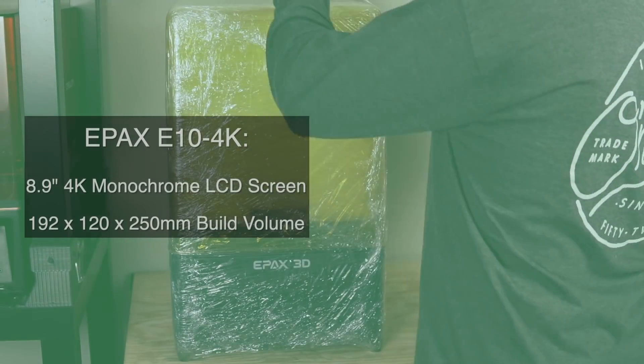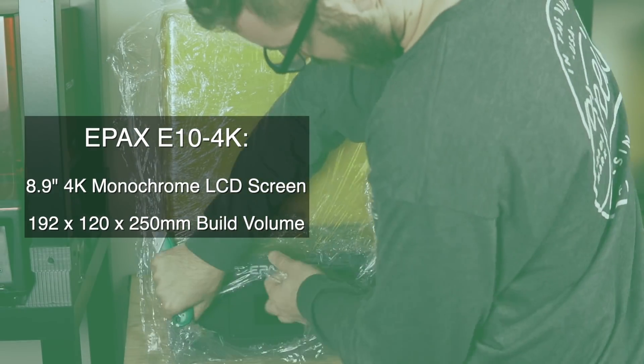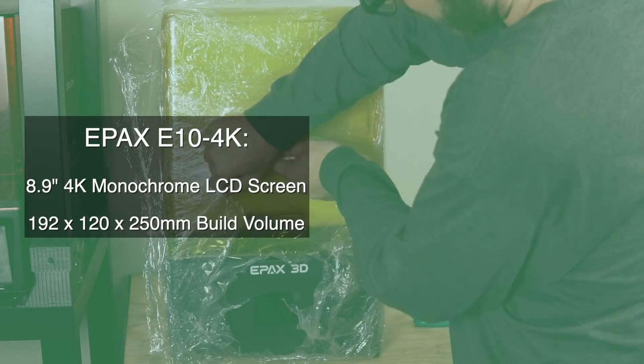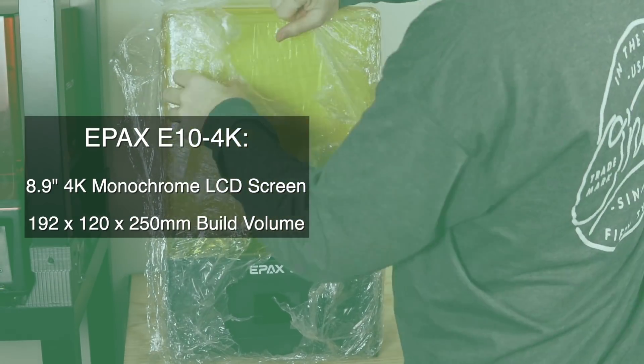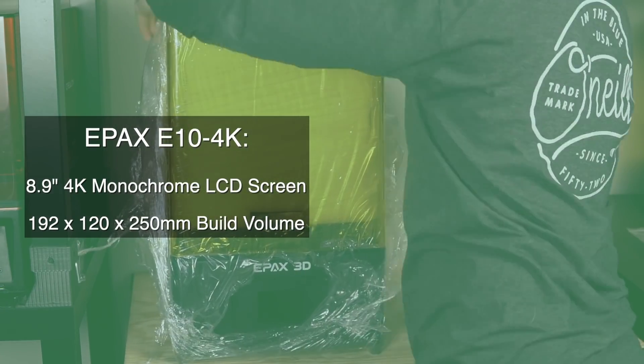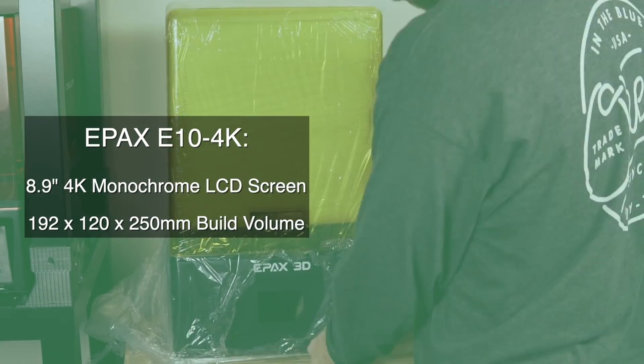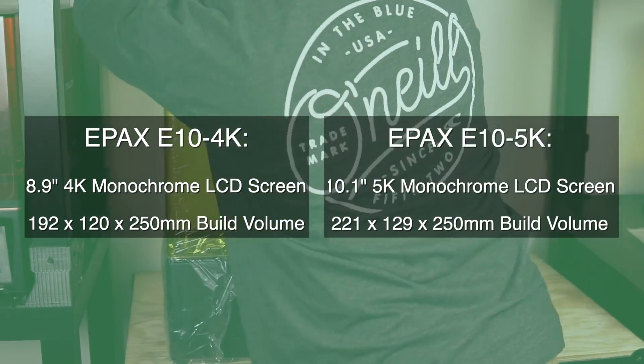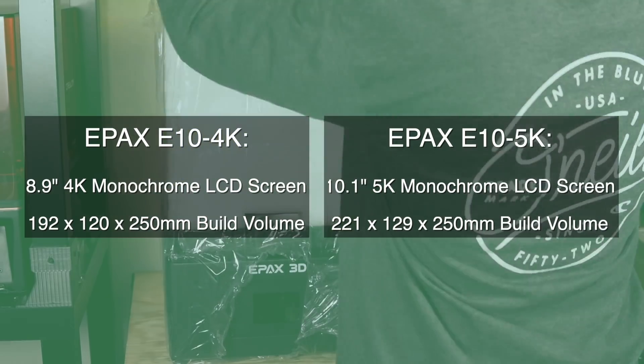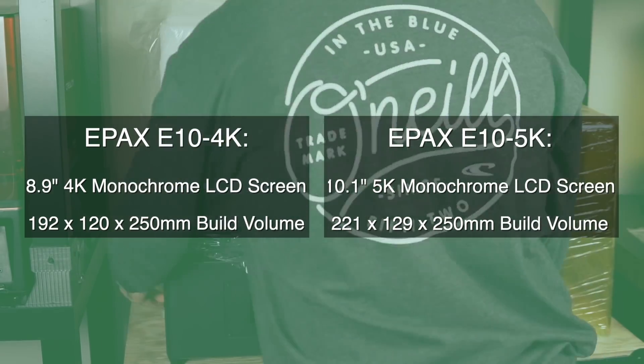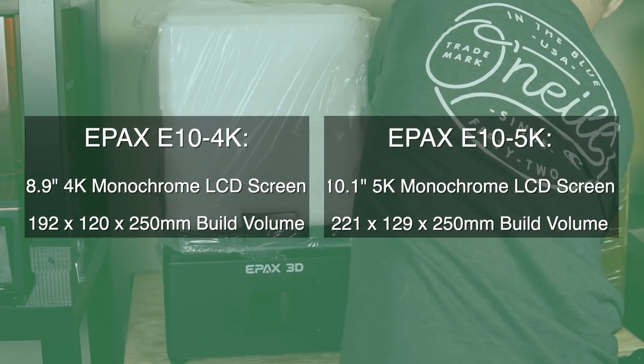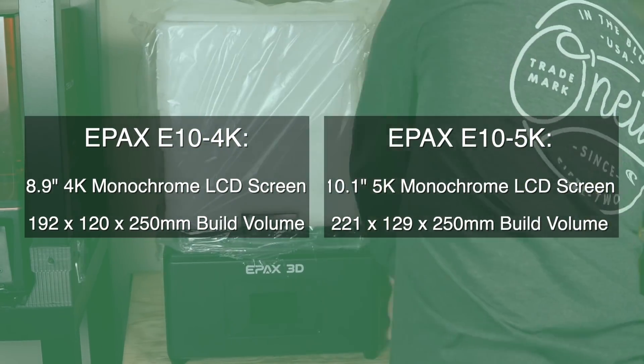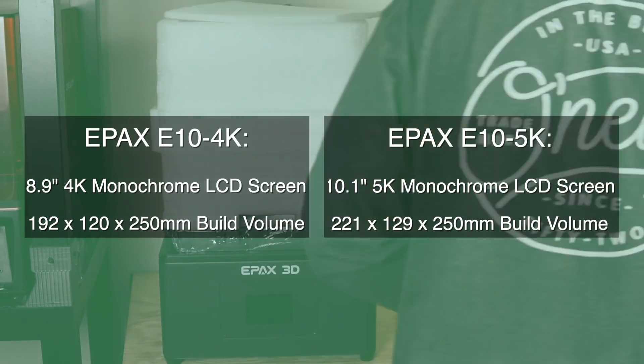Starting off, let's run through the specs of this printer. The E10 4K features a 4K 8.9 inch monochrome LCD screen, which gives you a build volume of 192 by 120 by 250 millimeters, while the upgraded E10 5K has a 5K 10.1 inch screen, giving you a build volume of 221 by 129 by 250 millimeters.